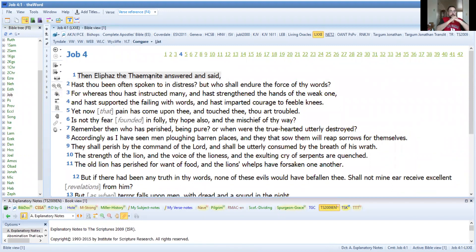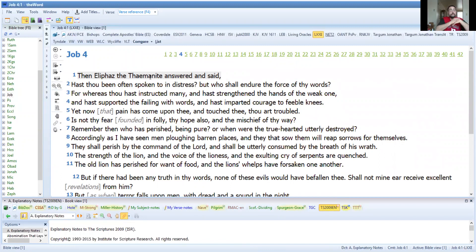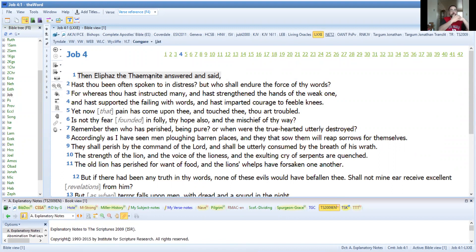Then Eliphaz the Temanite answered and said, you have been often spoken to in distress, but who shall endure the force of your words? So who shall be able to endure your rebuking? He's saying you've been harsh yourself towards others when others have been in distress. For you have instructed many and have strengthened the hands of the weak ones.